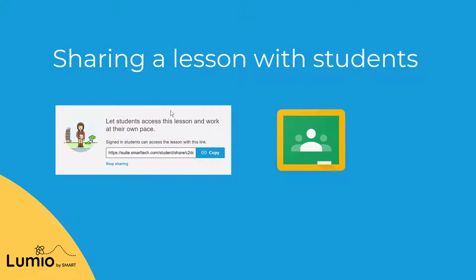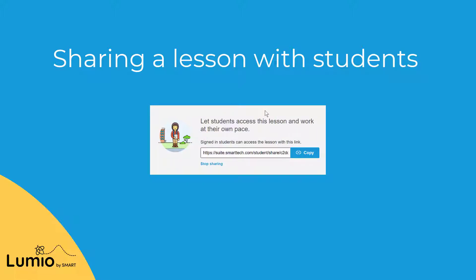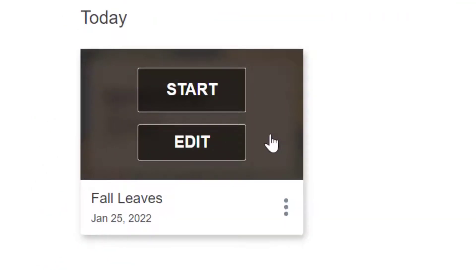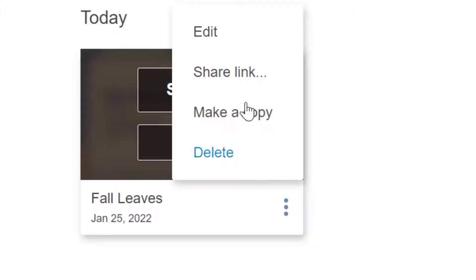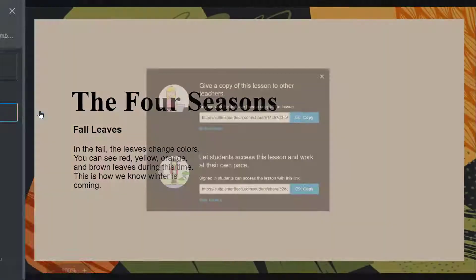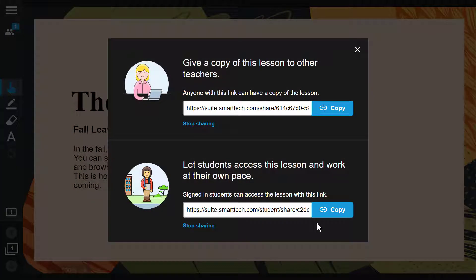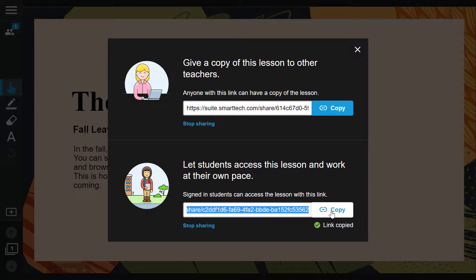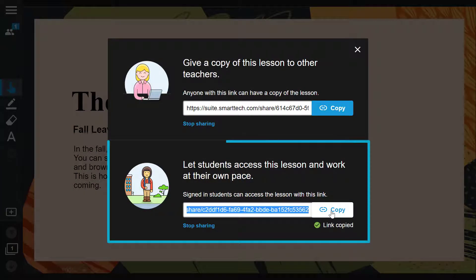Let's first look at how to share a lesson with students. The first option is to generate a student link. You can generate a student link using the three dots on your lesson file or the drop-down menu on the top left-hand corner in Lesson Delivery. In both cases, a pop-up will appear, giving you the option to copy the student link and share it with your students.